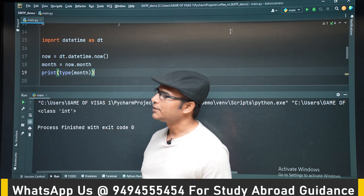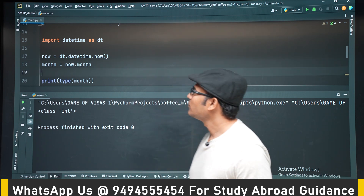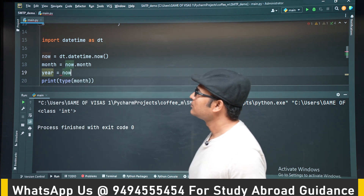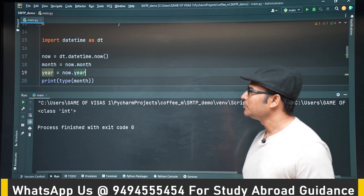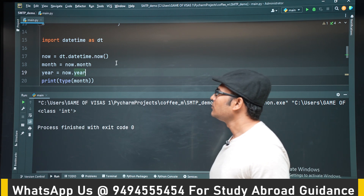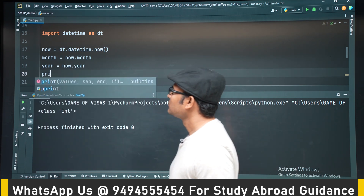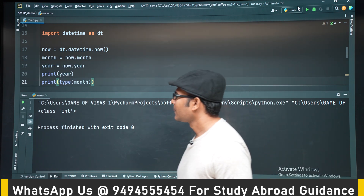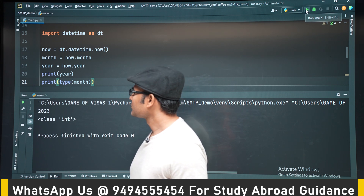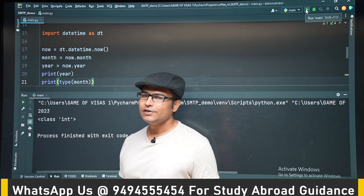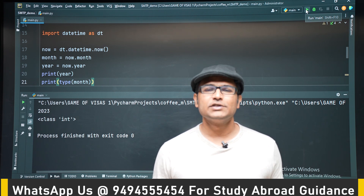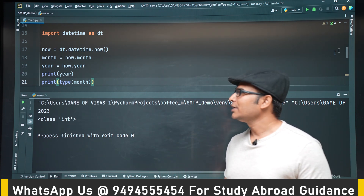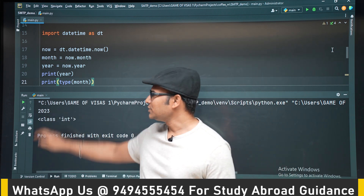Similarly you can also get the year: year = now.year. Year is also an attribute and if you print it you are going to see the current year. Currently it is 2023 — if you are watching these videos in 2025, all the concepts will still be the same, so don't worry about the year.